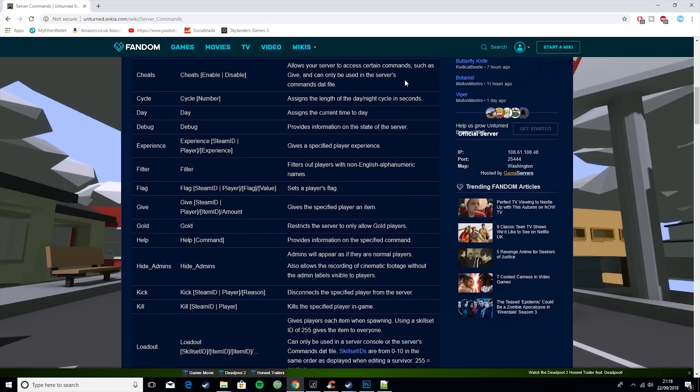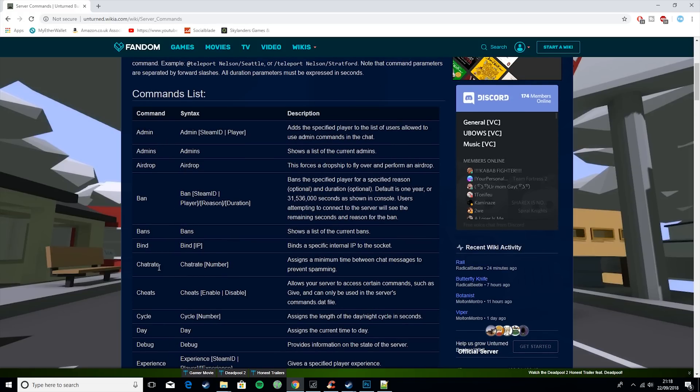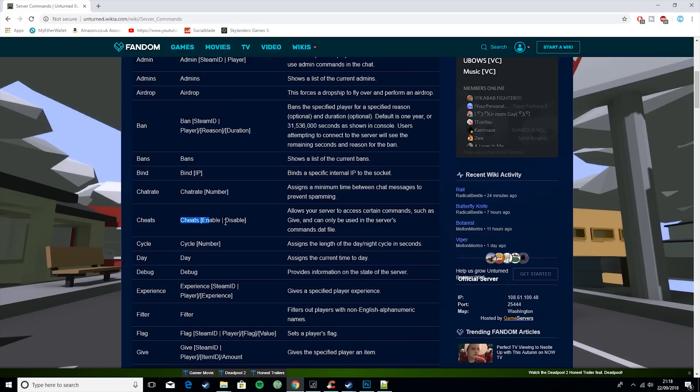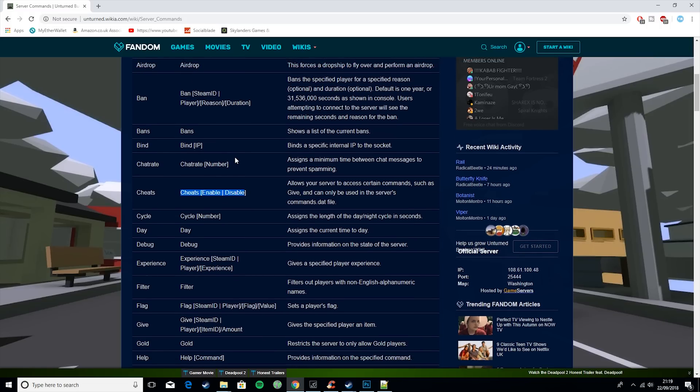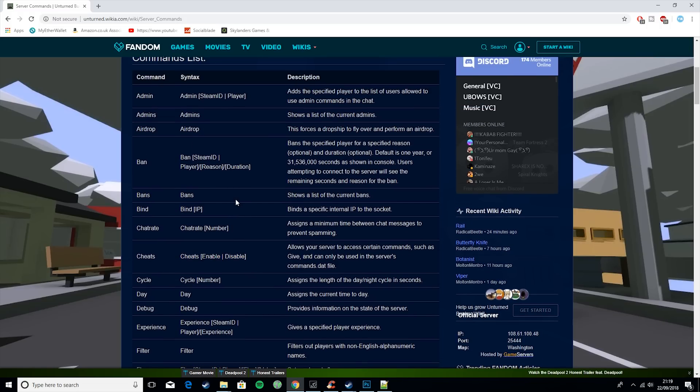But definitely refer to the link so that you know what commands you want to put in and you can have a look. For example, cheats is there. Because I had a lot of people in the last video asking about cheats. So if you've got a really mingy player joining and you just don't like them, you can ban them.